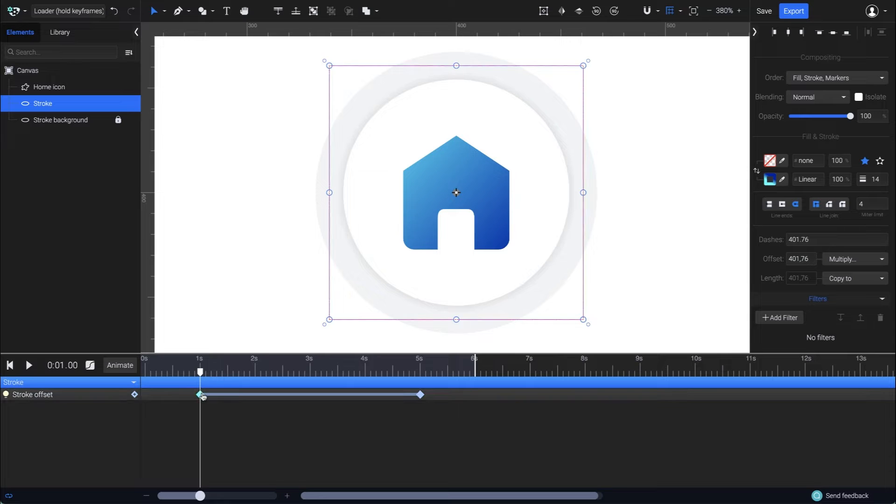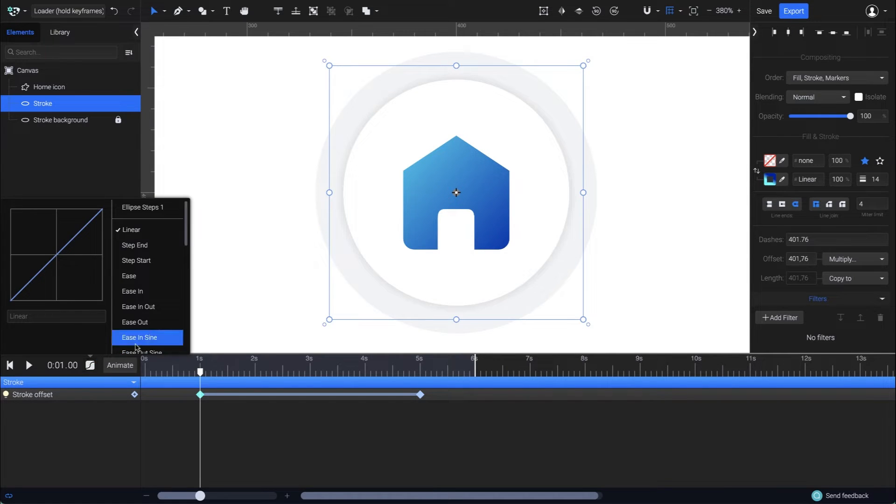Select the first keyframe, and to convert it into a hold keyframe, go to the easing panel and choose step end.